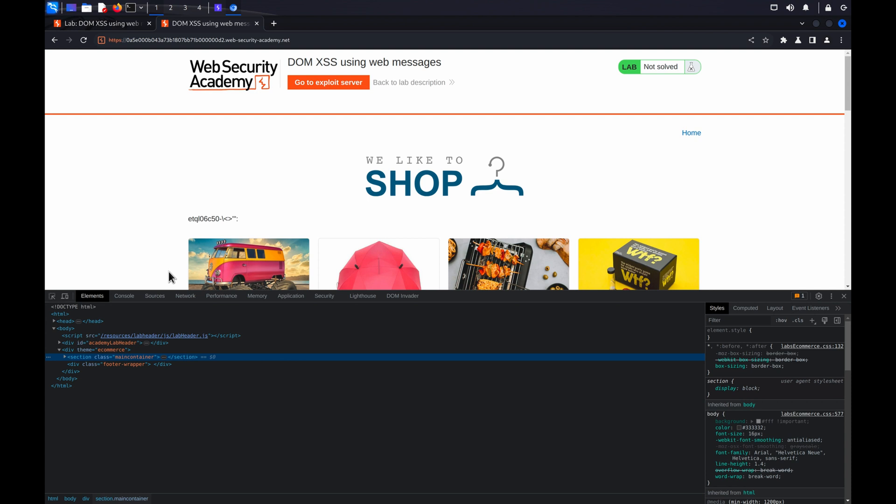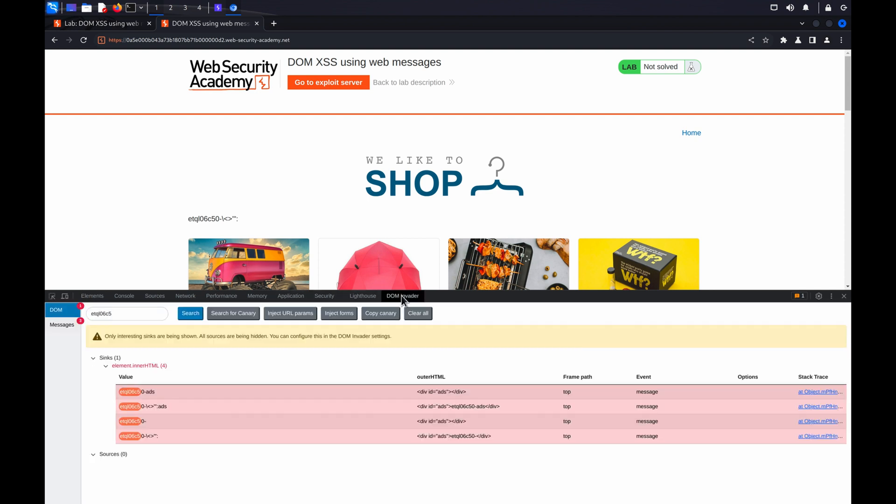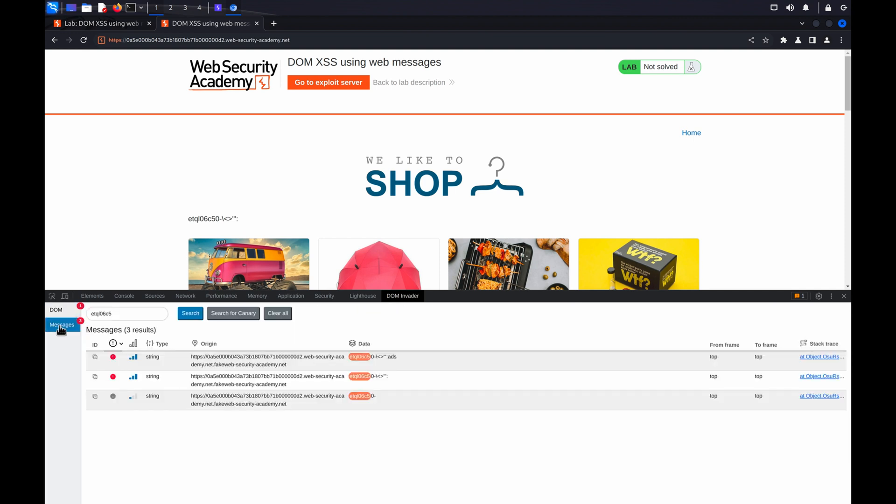Go to the DOMInvader tab and select Messages from the right-hand panel. This will display the messages that DOMInvader has flagged as exploitable.